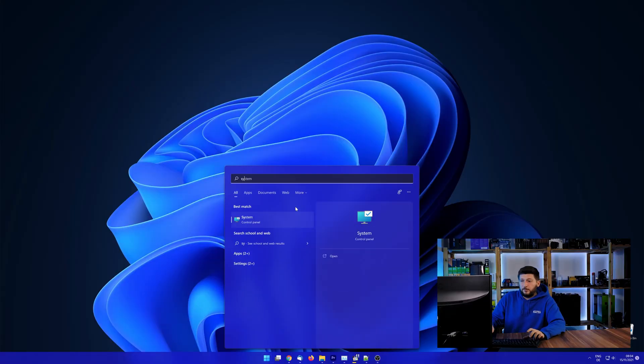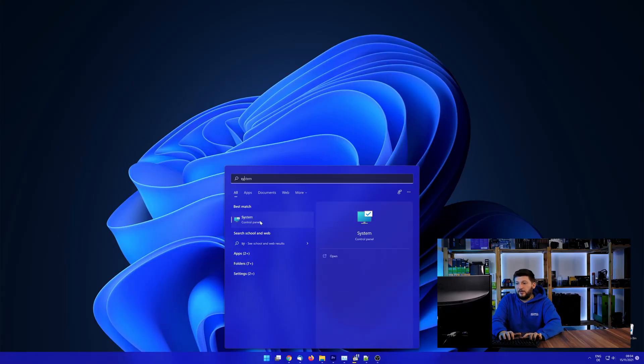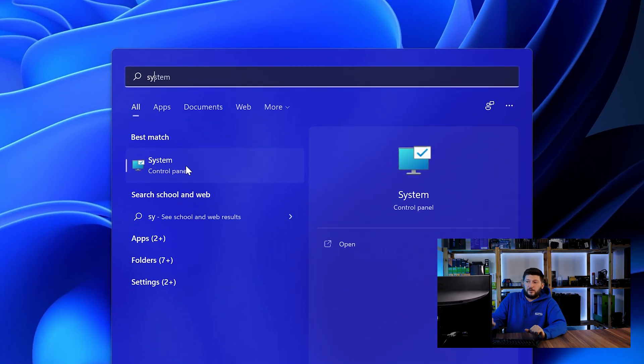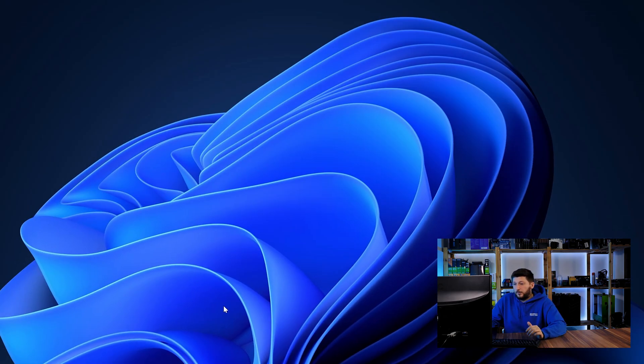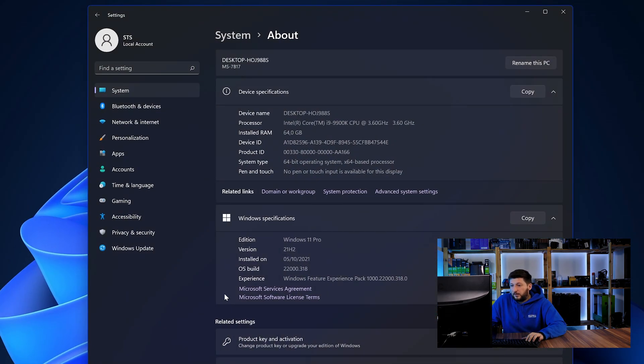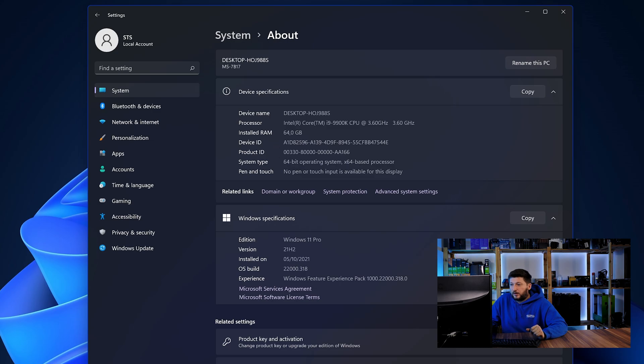To find it out, simply open up your start menu and search for system with the subcategory control panel. Once opened, we can find the bit amount in the same line as system type.